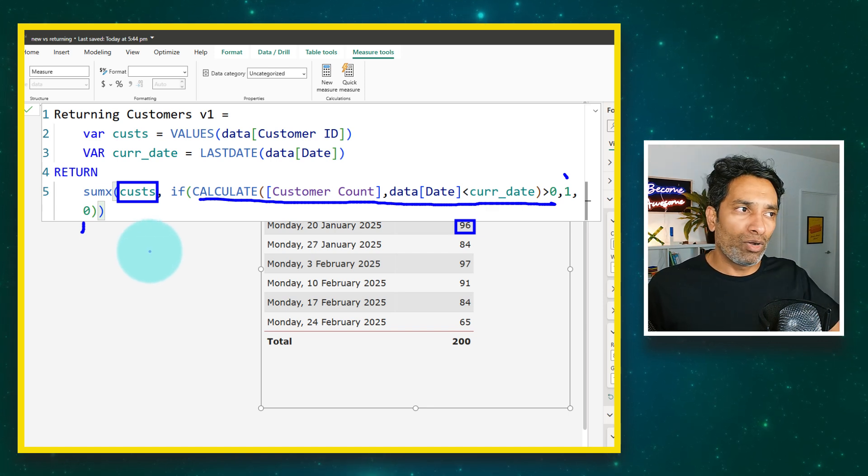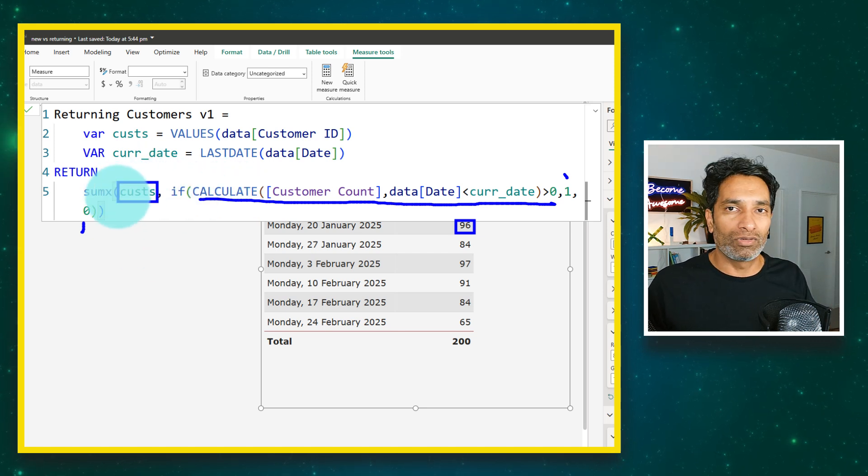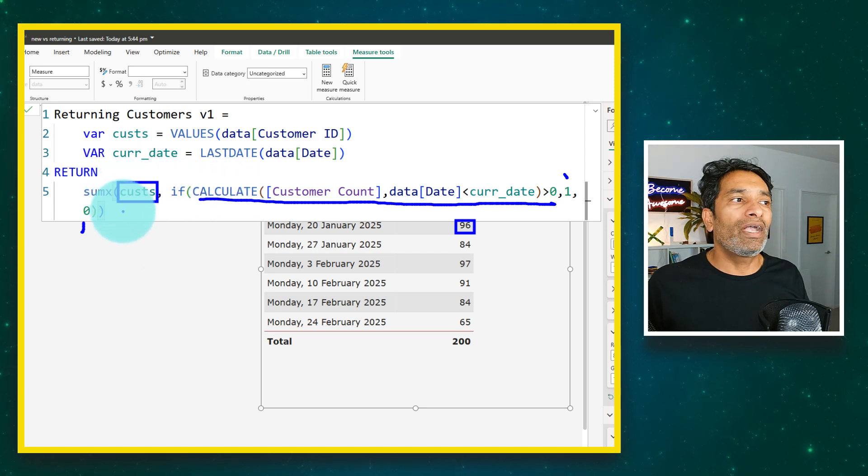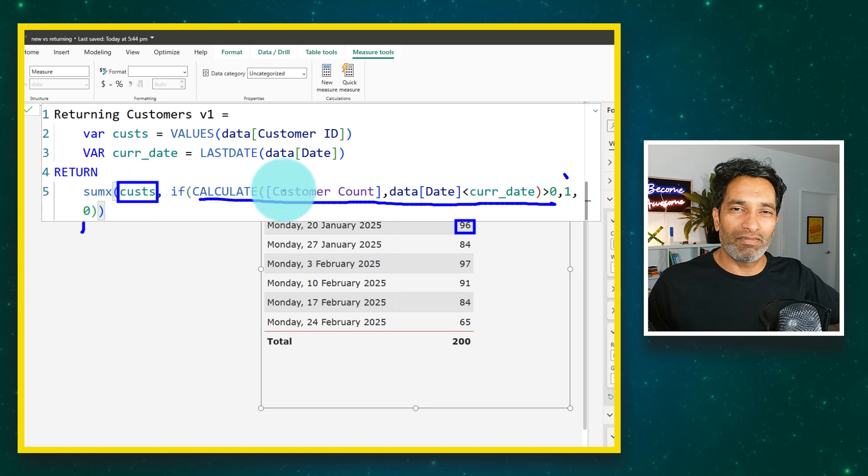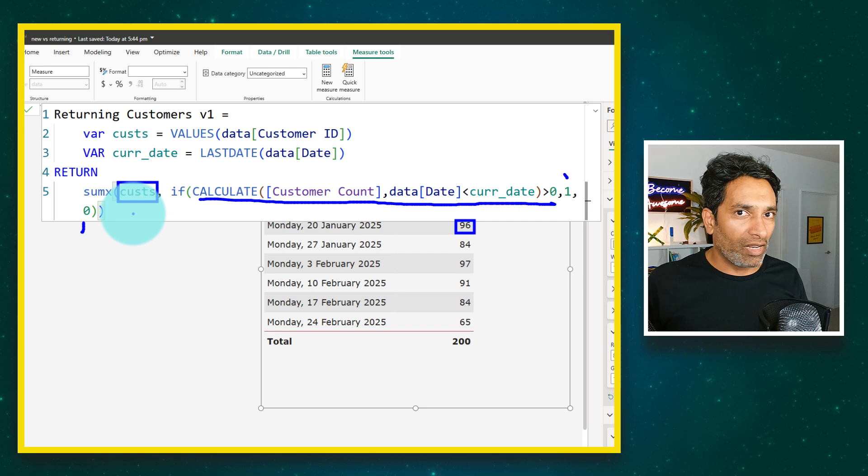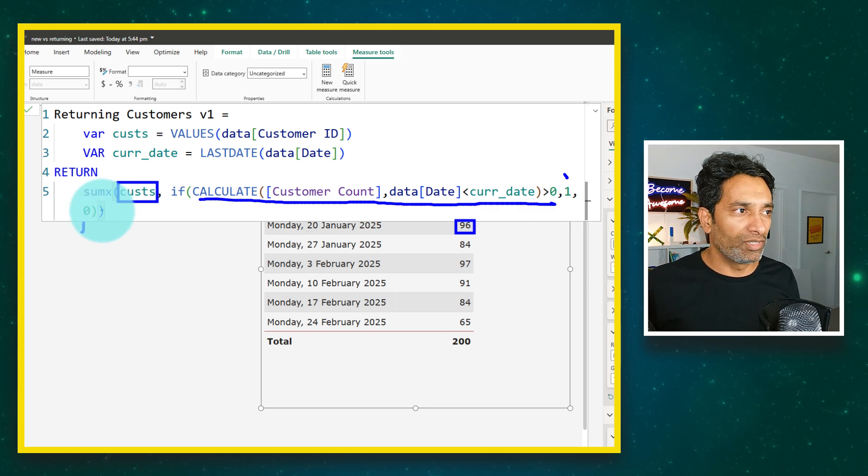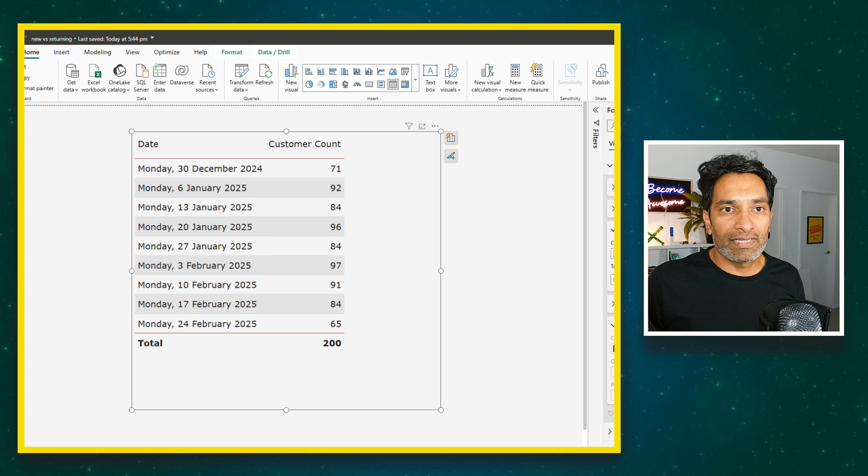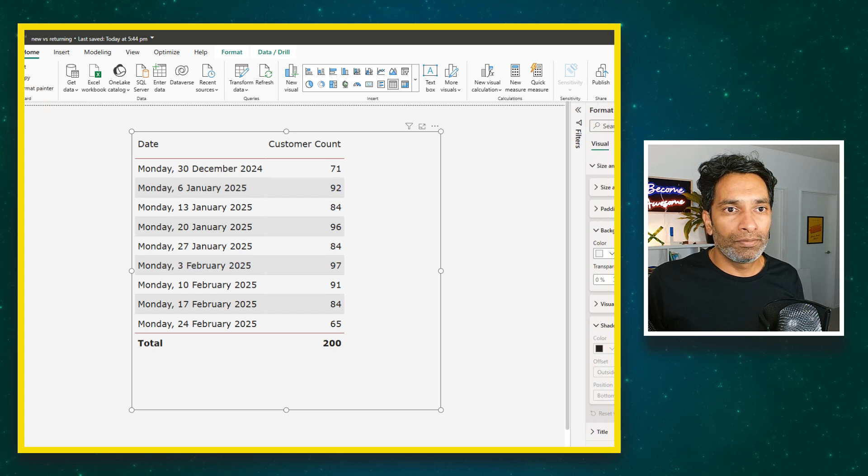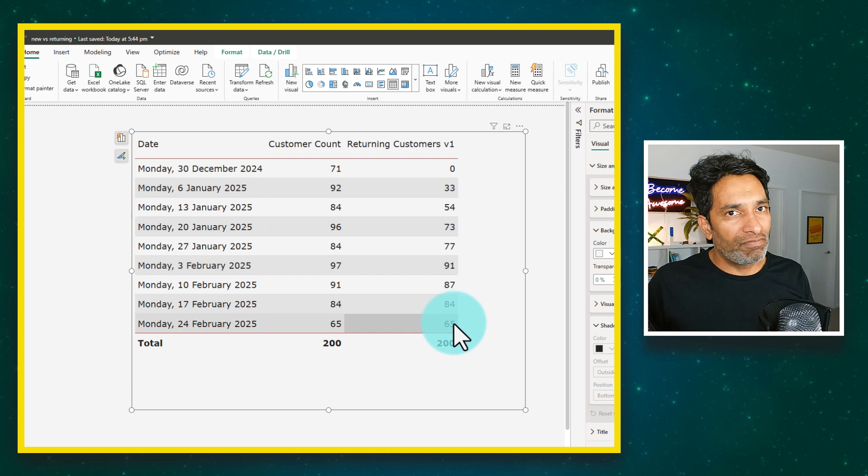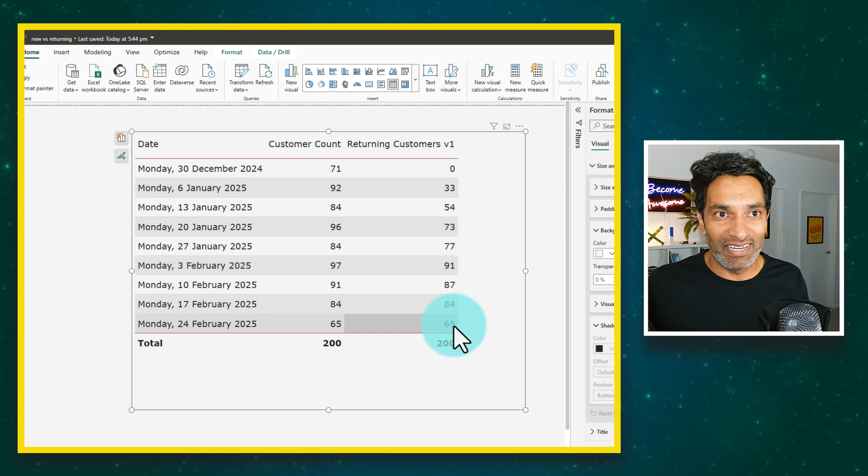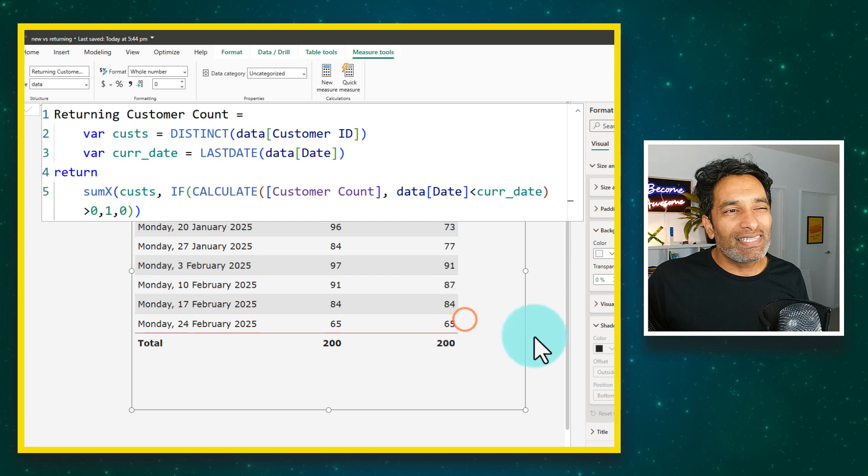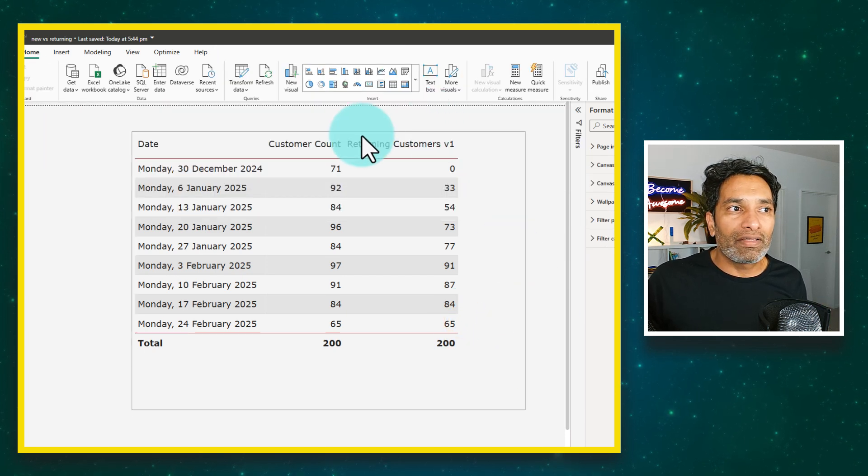All those ones will be added up because zeros will be ignored by the sumx and you will end up with the count of all the repeat customers. This is kind of like a long-winded way of doing this check. We'll talk about another way of doing this in a minute, but for now this is the one. Let's take a look at this measure now and here we get 33, 54, like that. I've double checked these numbers with my Excel formulas to make sure that the DAX is working all right.